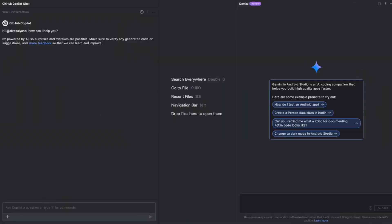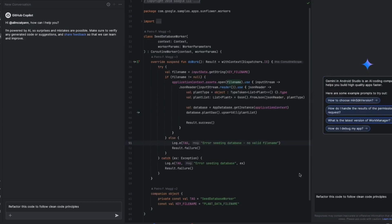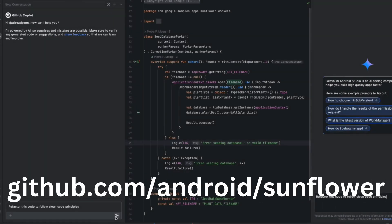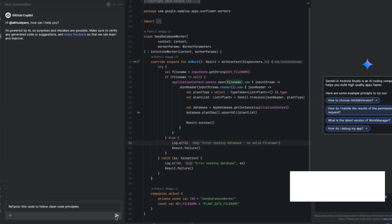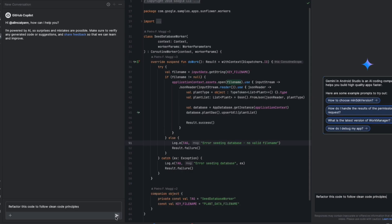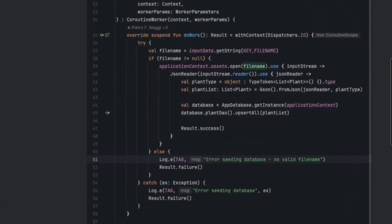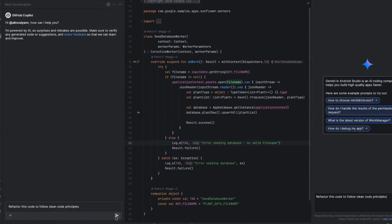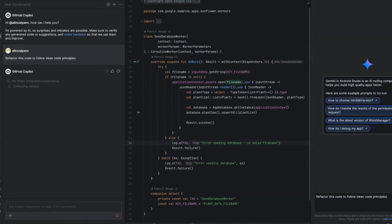Let's move on to the next test, which is all about code refactoring. This should be interesting. I decided to refactor a code snippet from the Sunflower Android project. I chose SeedDatabaseWorker class. I asked both Copilot and Gemini to refactor this code following clean code principles. The code functions by reading plant data from a file and then inserting it into a database.